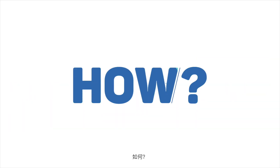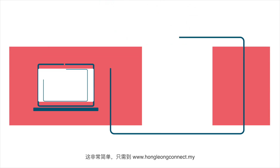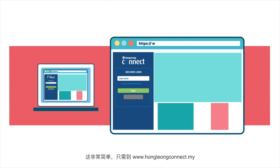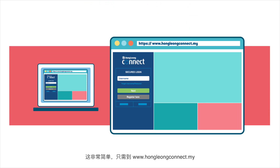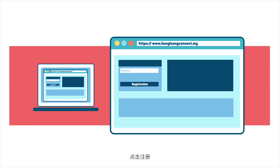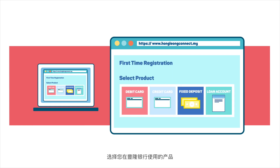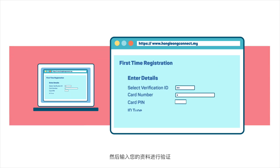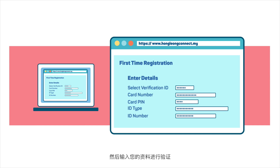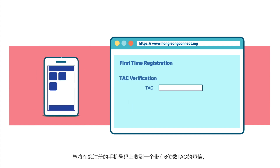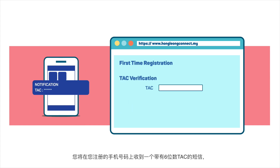How? It's easy. Just go to www.hongliangconnect.my. Click on Registration. Select the product that you have with the bank. Then enter your details for verification. You will receive an SMS with a 6-digit TAC on your registered mobile number.